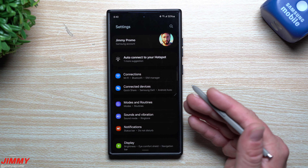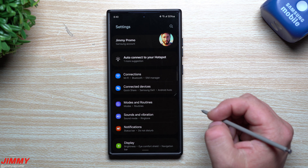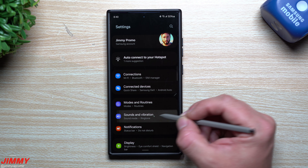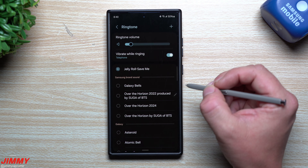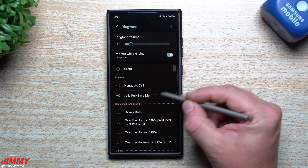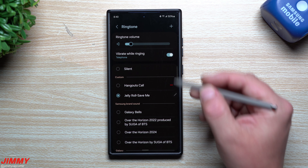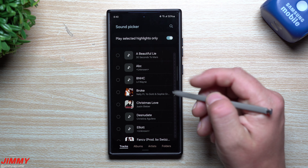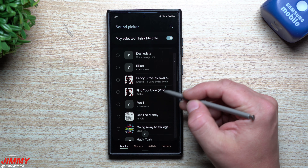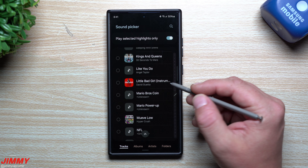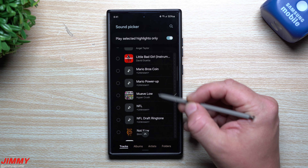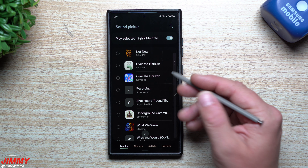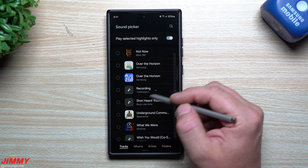Sometimes when you use applications from the Play Store, they'll put the sound into the correct folder automatically. When you go inside of Sounds and Vibrations and tap on Ringtone, you can see I have my custom sound — Jelly Roll Save Me — already set. On the very top, you have a little plus button, which makes it super simple to grab any sound from your music folder and add it as a ringtone.